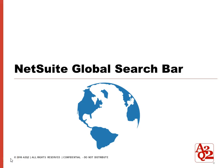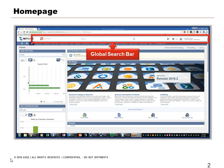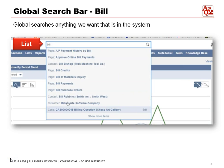Let's talk about the global search bar in NetSuite. This is what it looks like from the home page when you first log on. The global search allows us to search anything we want that's in the system — all transactions, records, and lists. For example, if we want to search bills, we type 'bill' in the search bar and it will show us bills, bill credits, and bill payments. This search is really powerful.